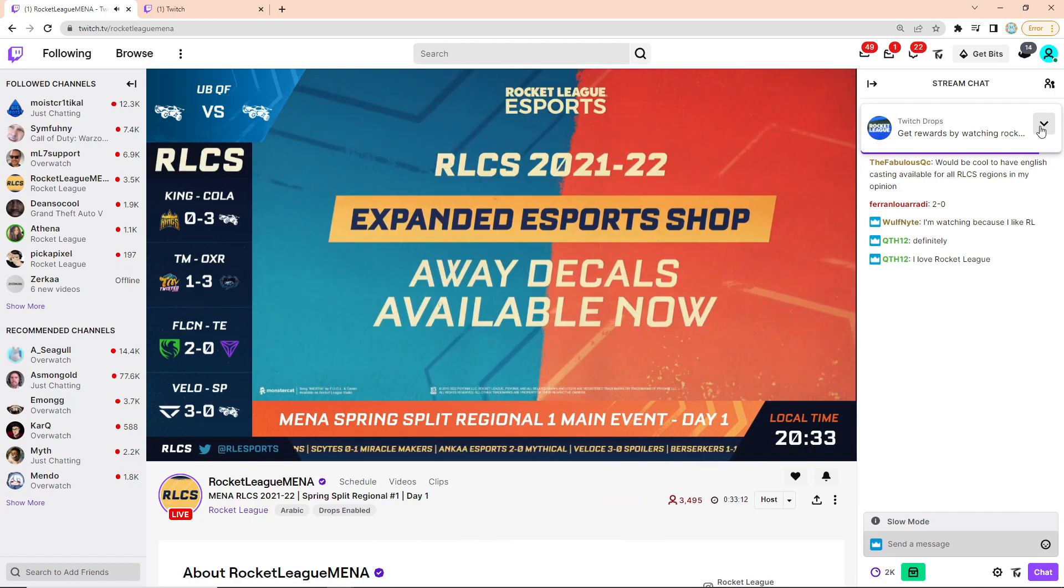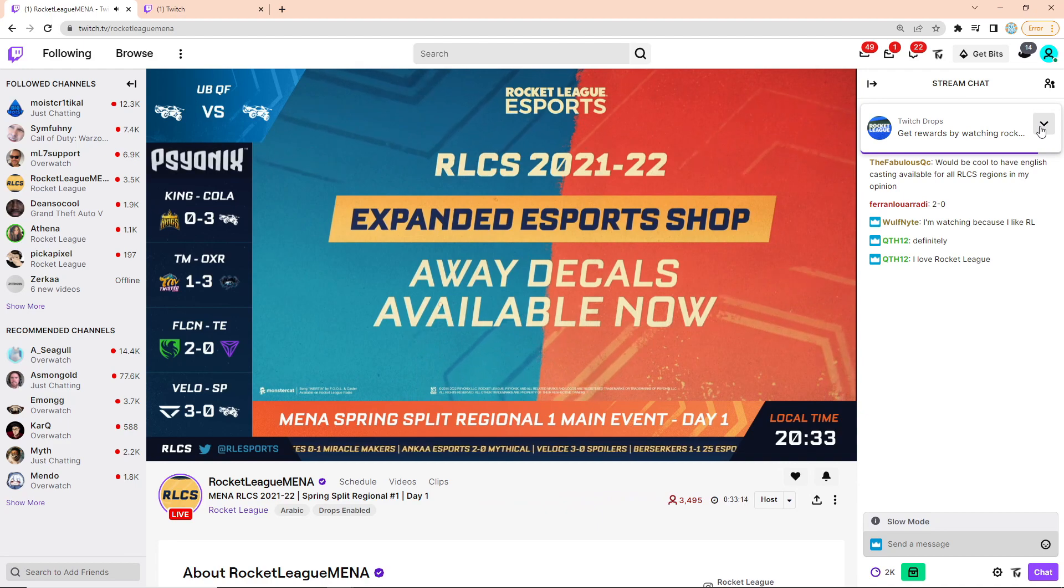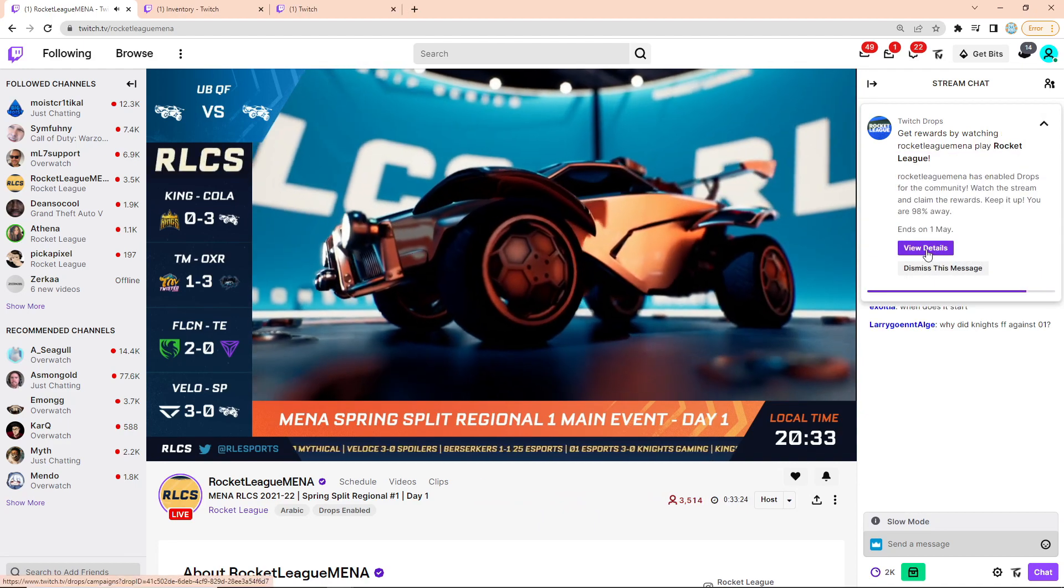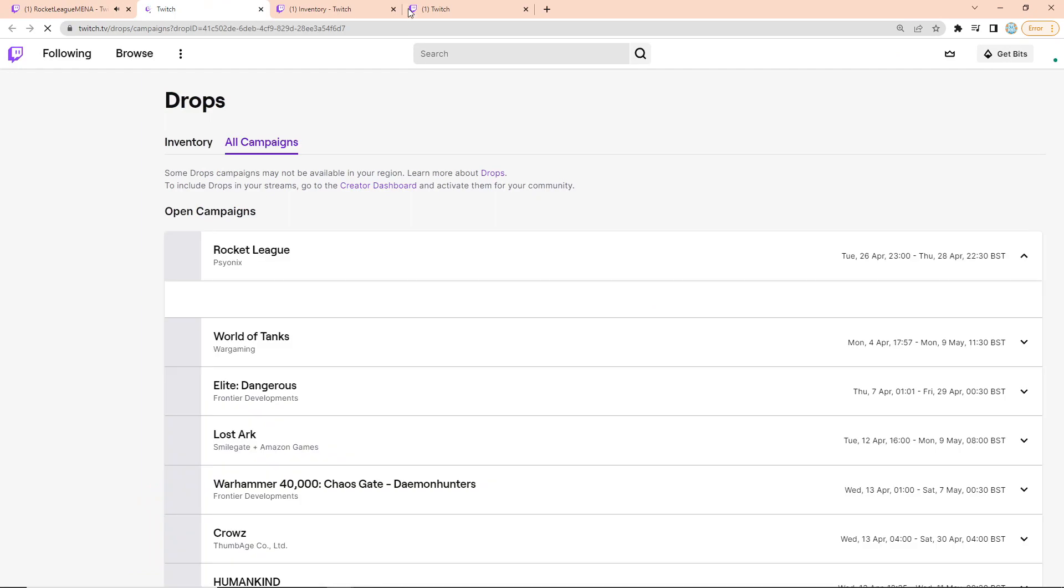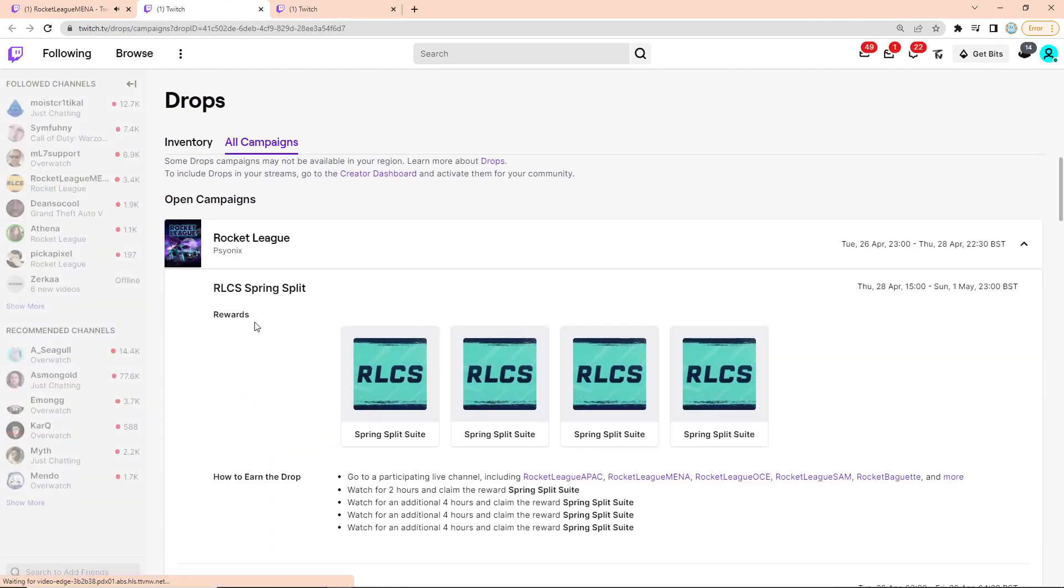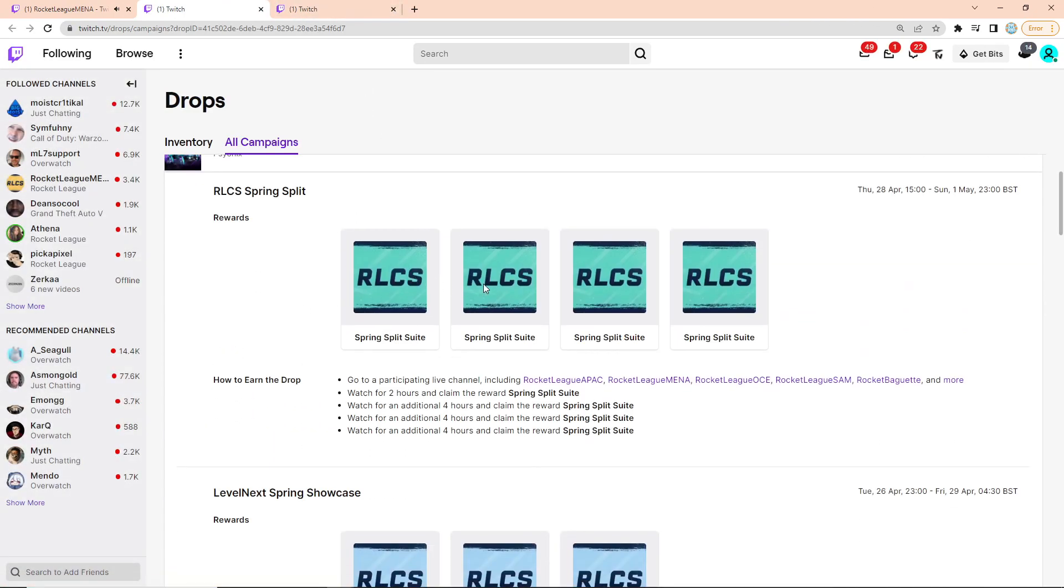You guys already know by now how to earn drops. If you don't, just search it on YouTube. It's really easy to link your account. But if we have a look and view the details of this drop, you can see here it shows up. There are four Spring Split drops to be earned, and the first one you get for watching two hours and then four hours, four hours and four hours.